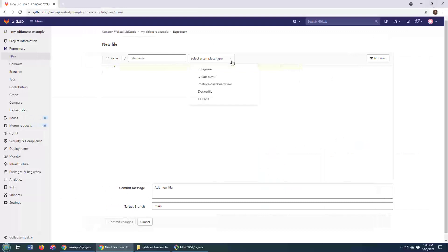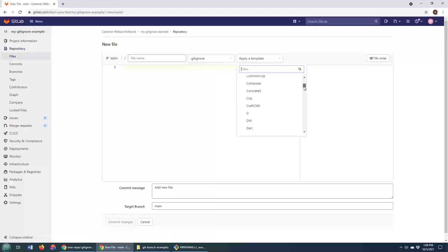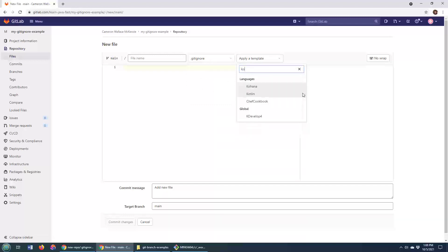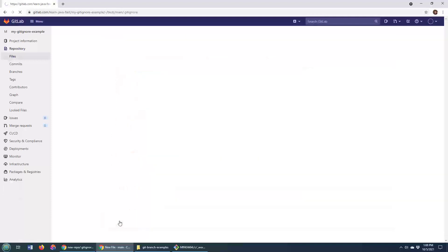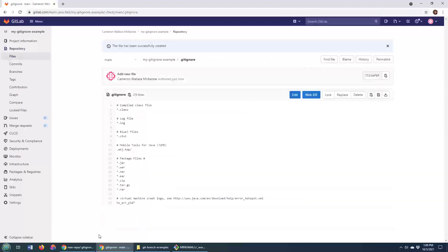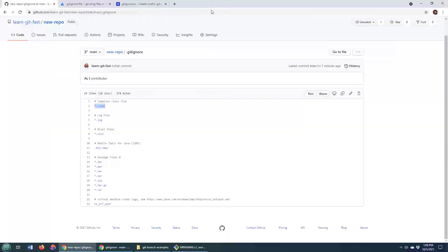you've got the option to select from a template. And notice one of the templates is git ignore. And then you can select from this beautiful set of templates here. Maybe you're doing some Kotlin development, and this will put in all of the appropriate files to ignore in a Kotlin project.